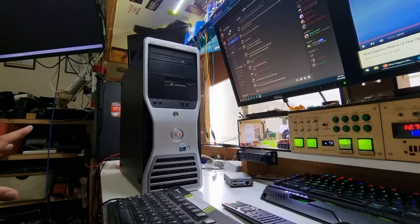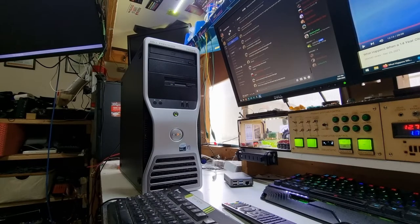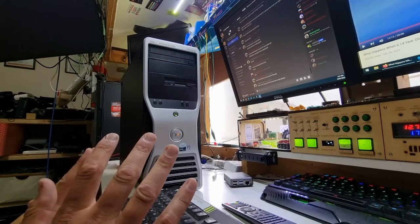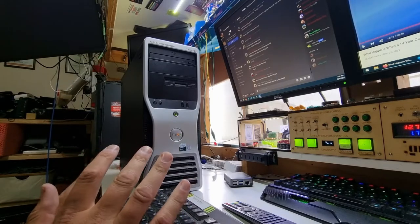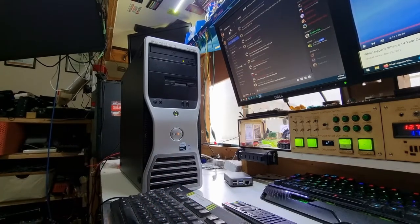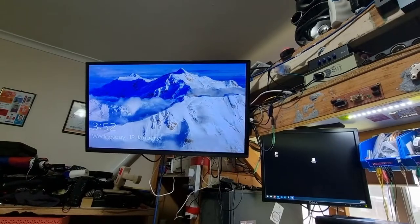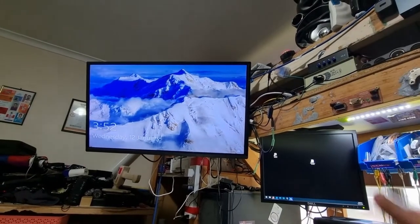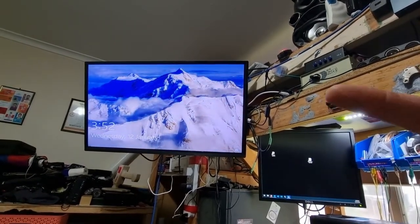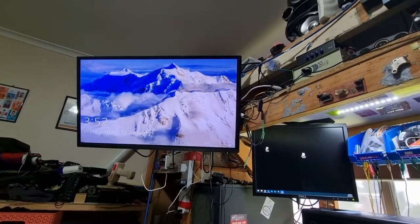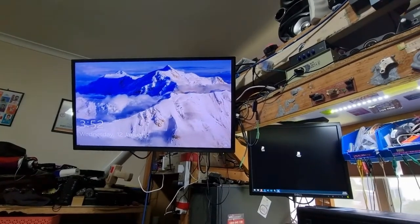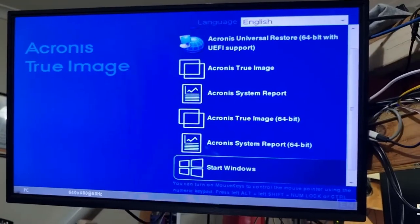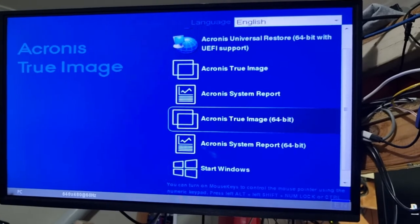If I recall correctly I have set it to boot from CD primarily. Yes, and started the Acronis bootloader so we're good there. Let's change our camera angles.